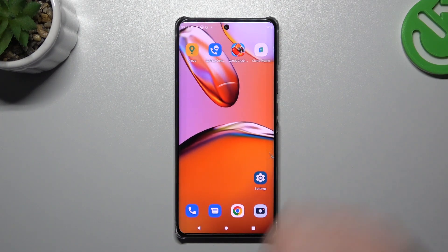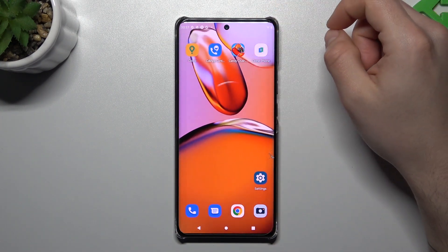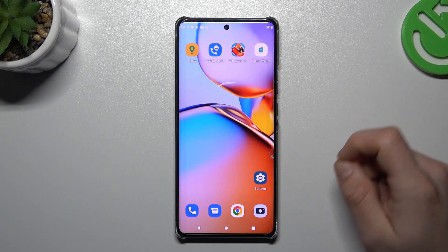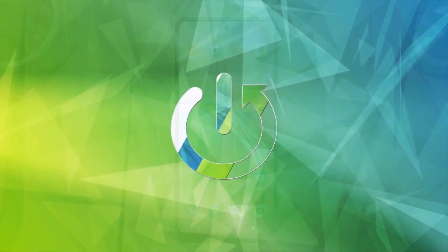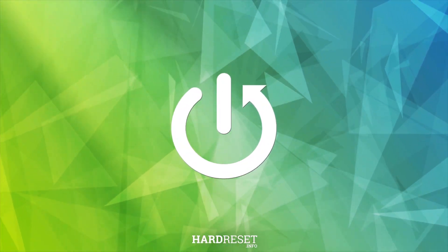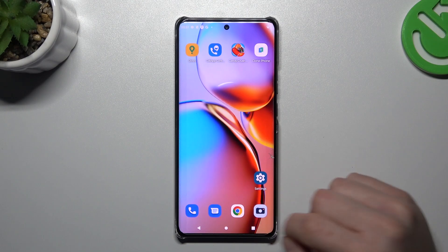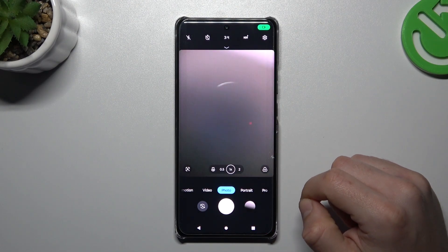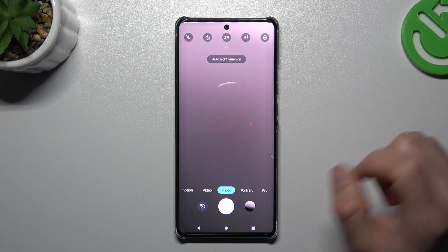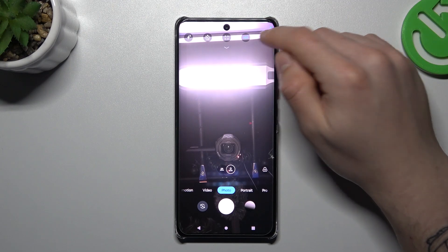Hello guys and welcome to the channel. Today I'm going to show you how you can manage a screen mirror effect of the front camera in the Motorola Edge 14 Pro. So to start, open the camera app, then activate the front camera and go to the settings.